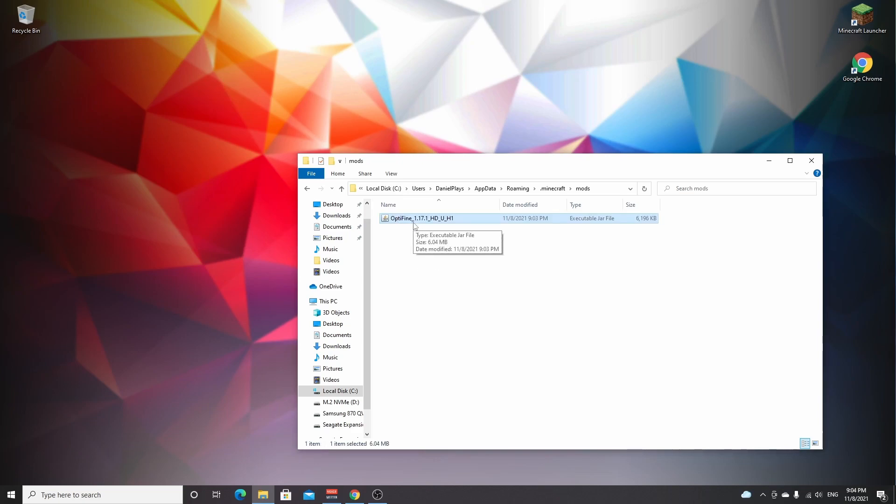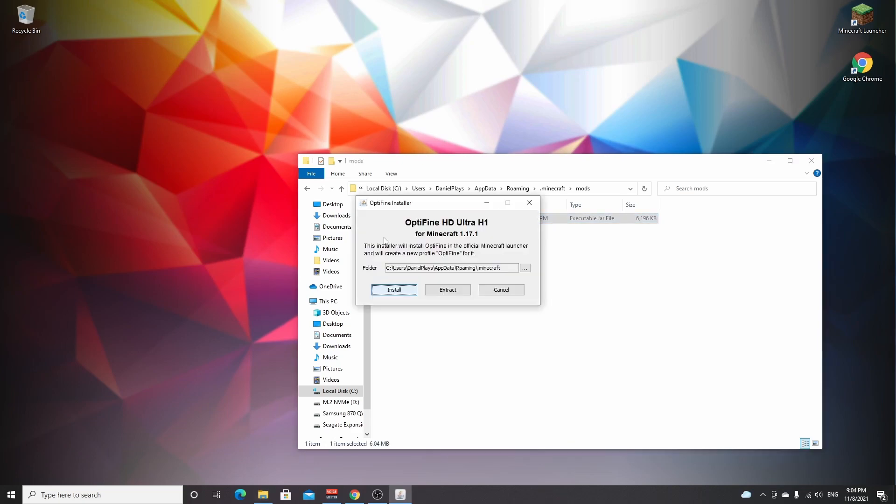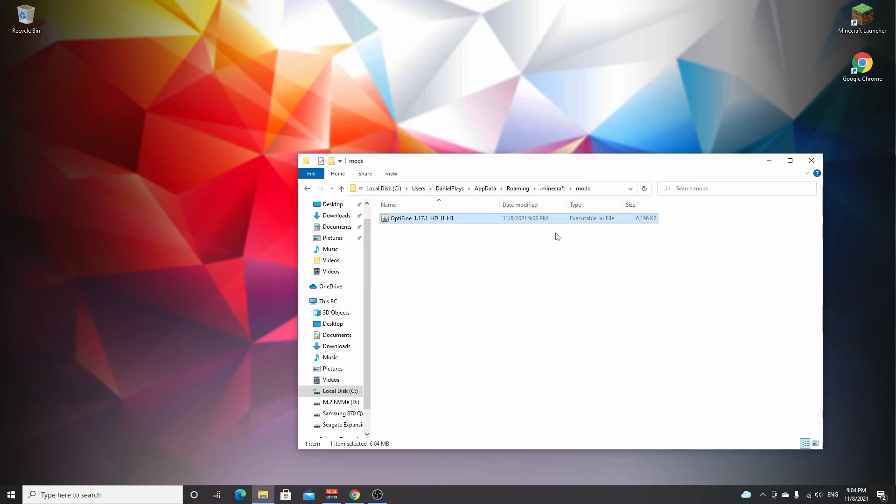So normally you actually double-click Optifine to install it. You will get this installer. It still works even if you use it as a mod, but then you cannot use it with mods. Installing it this way, actually using it as a mod in the mods folder, will launch it with other Forge mods. So if you had mods like Biomes O' Plenty or maybe Iron Chests or something like that, you could still put those in here as well and then you can use those mods with Optifine with shaders.